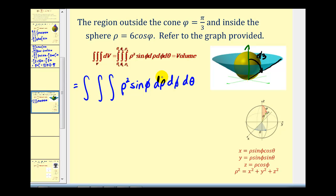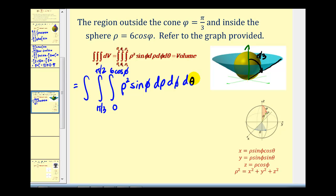For the limits of integration with respect to rho, the equation given is rho equals six cosine phi, so rho goes from zero to six cosine phi. For the limits of phi, the angle from the positive z-axis to the surface ranges from pi over three up to pi over two — all the way to the xy-plane — since we want the region outside the cone. For theta, we go all the way around, from zero to two pi. This example required interpreting spherical-form equations to set up the triple integral.